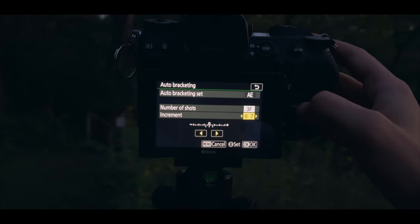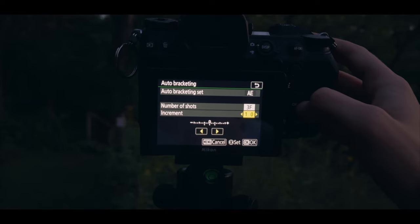The increment is the number of stops of exposure that you'll have between those photos. So if you wanted a photo at one stop below and one stop above your settings, you'd set the number of shots to three and the increment to one. As you use this, you'll get a bit more of a feel for it, but it can just be a little bit of trial and error on location to figure out your light and what settings you need.